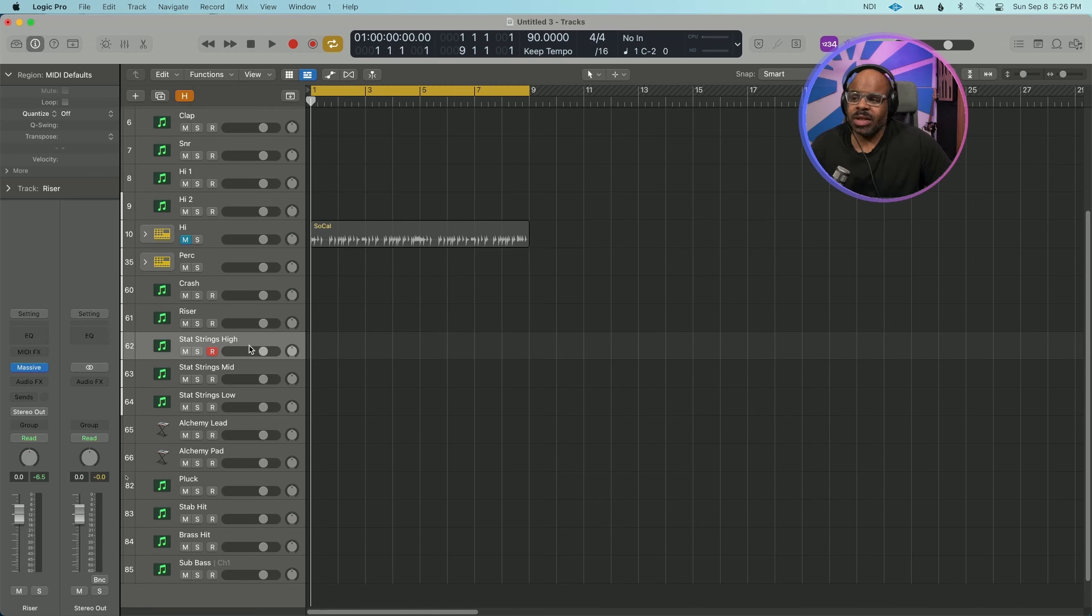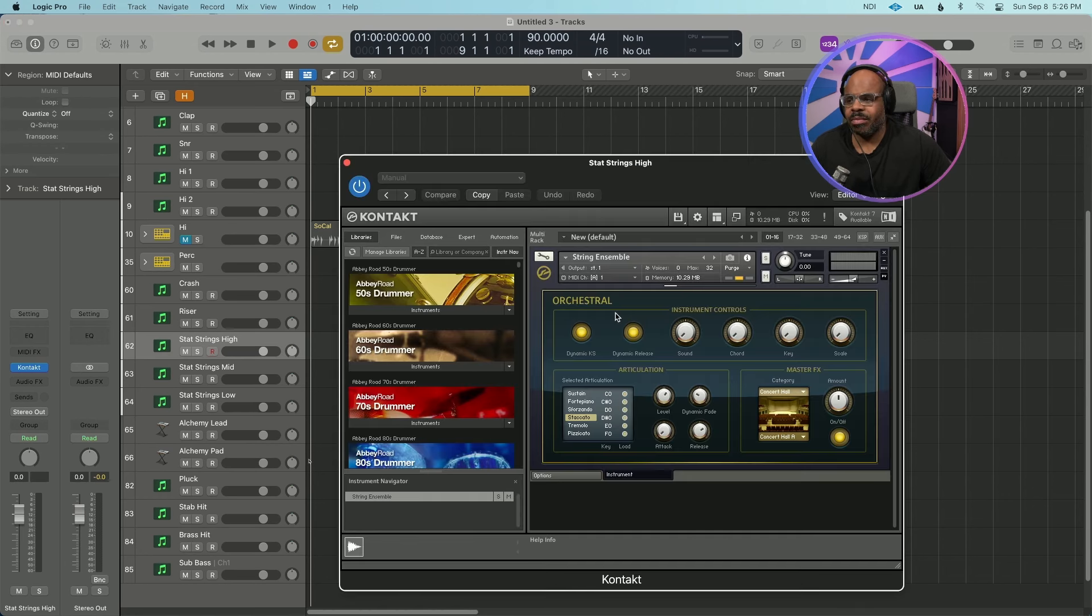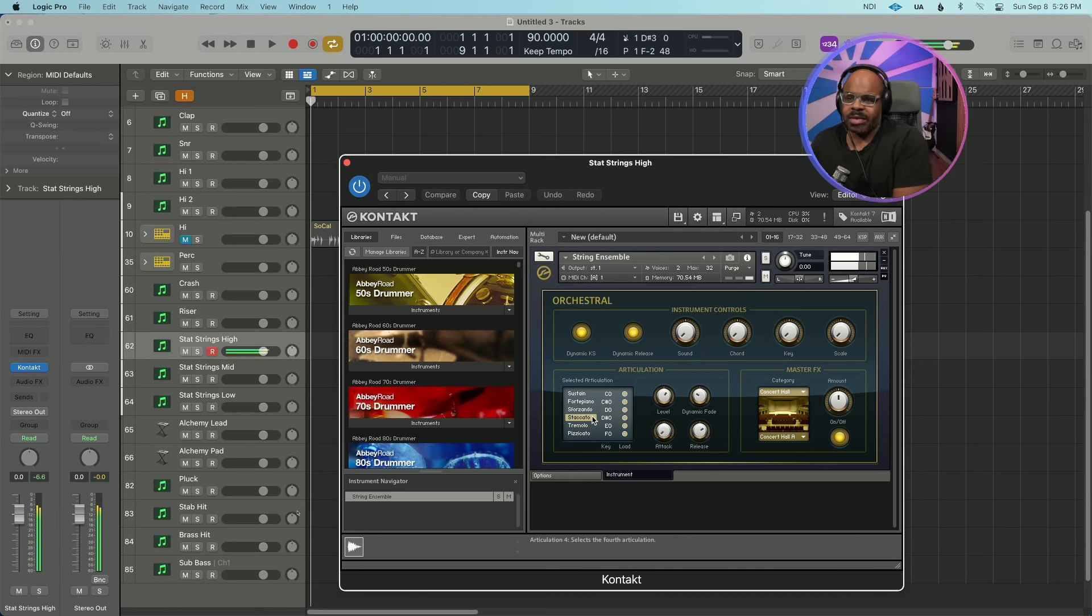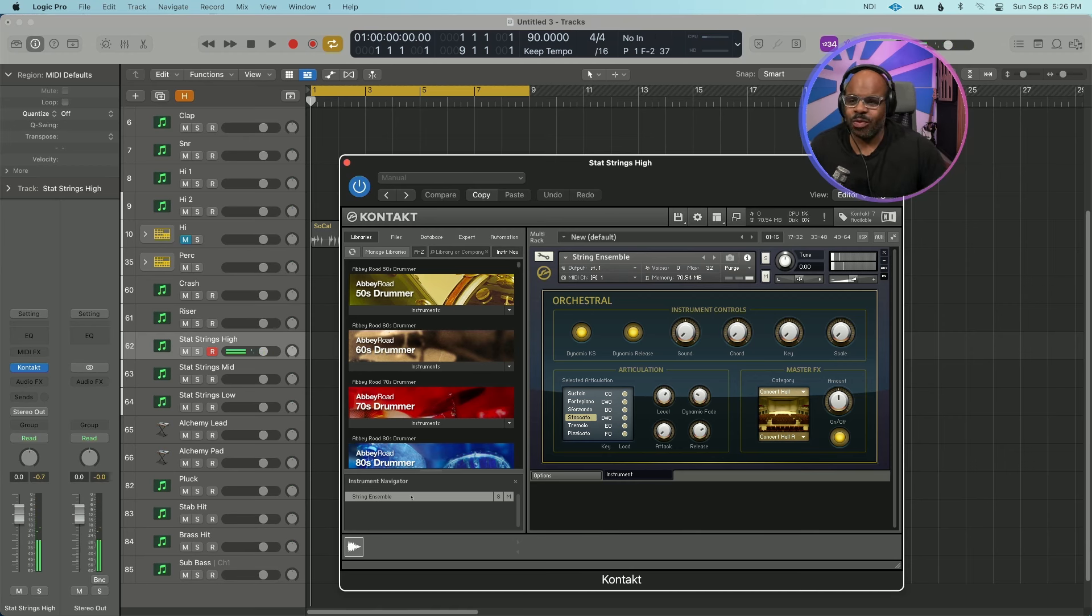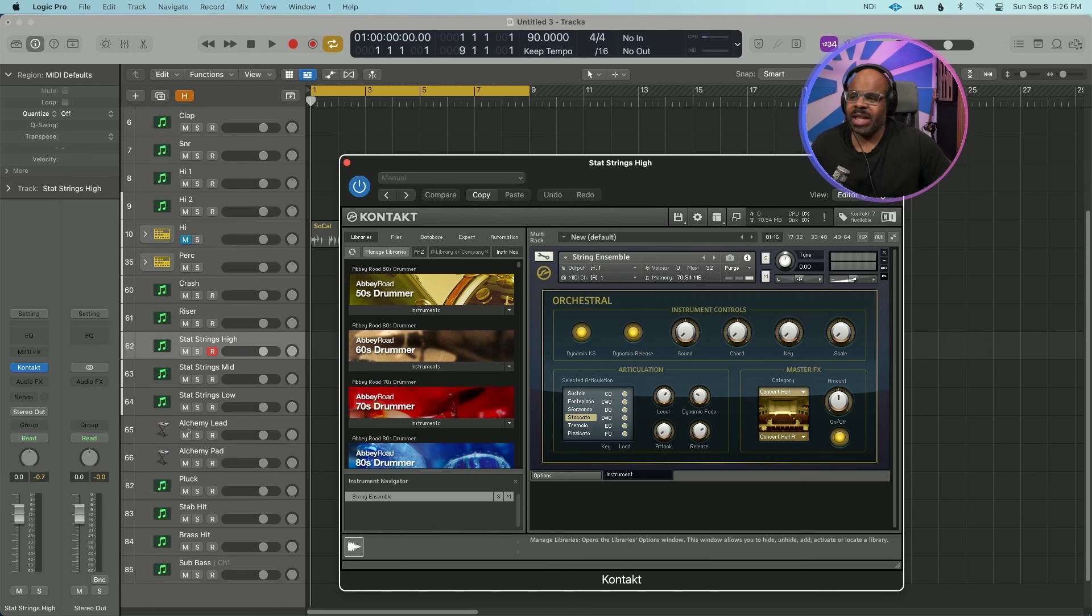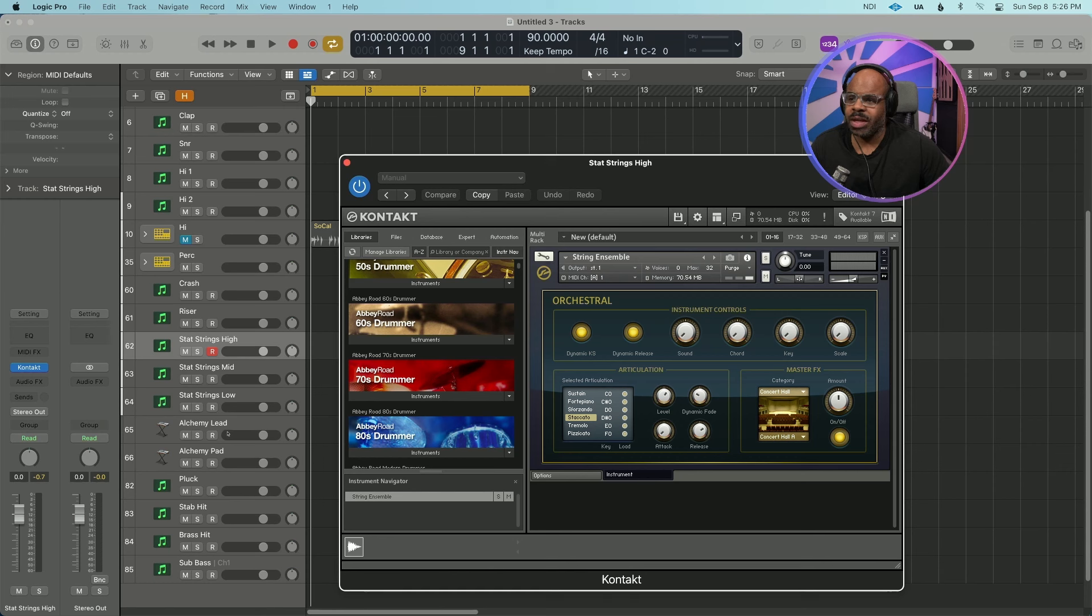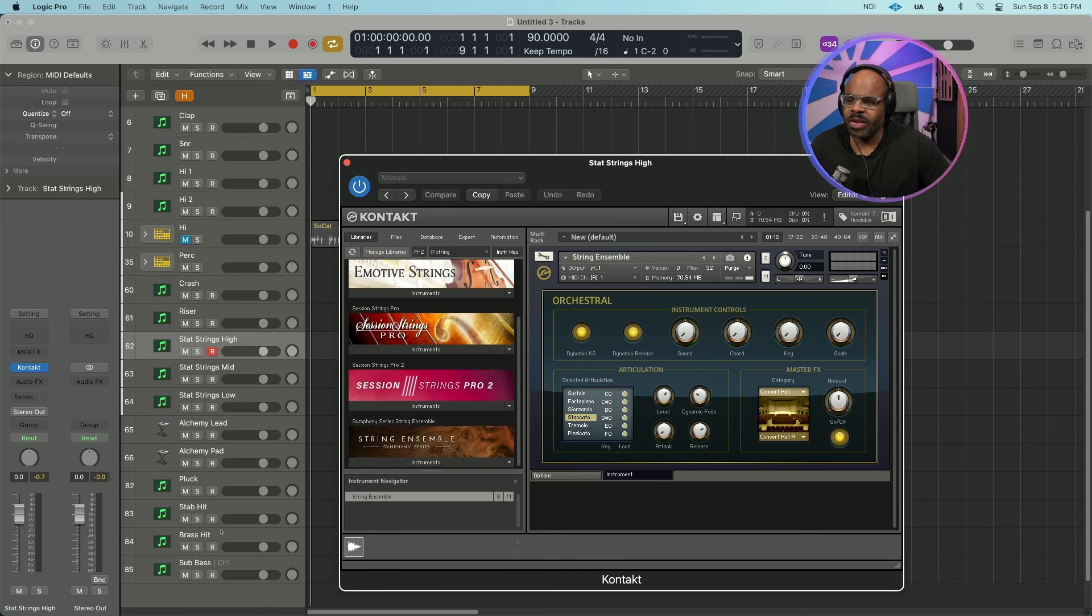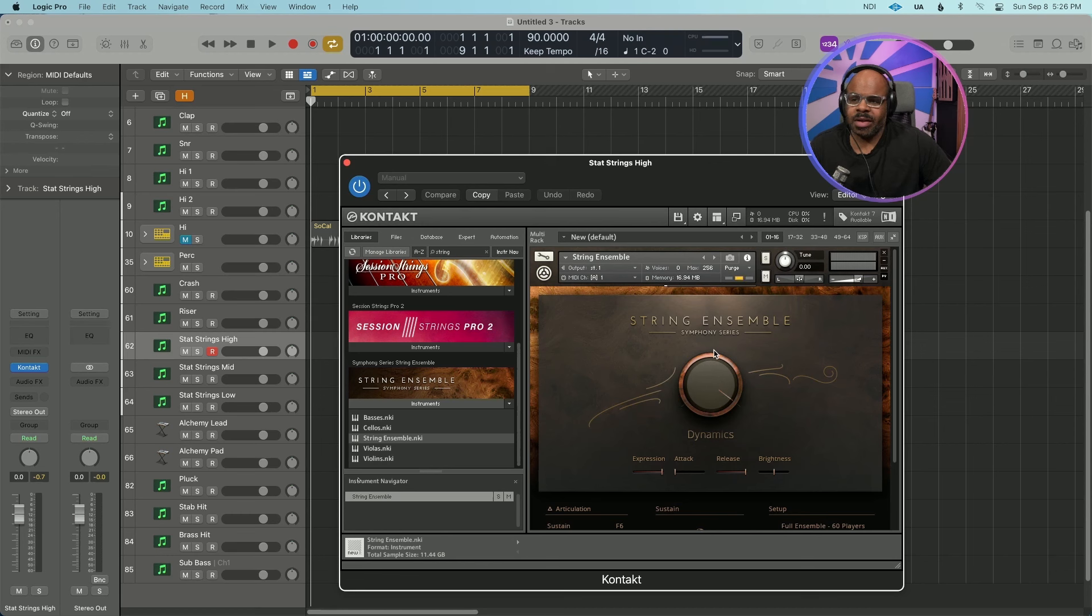I tend to use quite a bit of strings and these are pretty simple strings that come in the Contact. It's just their orchestral strings. I really love them. They just sound good. They have a natural reverb that you can turn on and off. So I really like their strings.